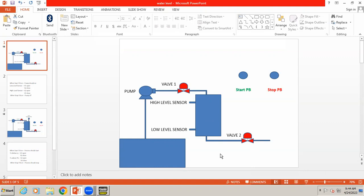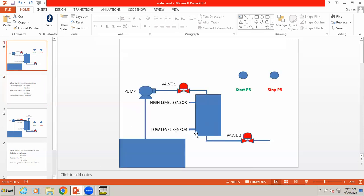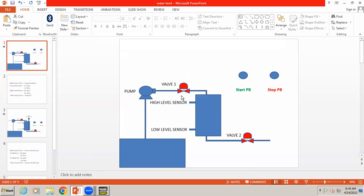The process should keep on repeating. When we press the start push button, pump should turn on; low level sensor is ON, so valve one opens and valve two should be in closed state, so the tank level increases. But remember: once the tank level rises above the low level sensor, the sensor will immediately turn OFF. If the sensor turns off, the valve would close immediately. However, the condition requires valve one to close only when it reaches the high level sensor. So even when the sensor is OFF, the valve should remain open — we have to use the latching concept in this program.